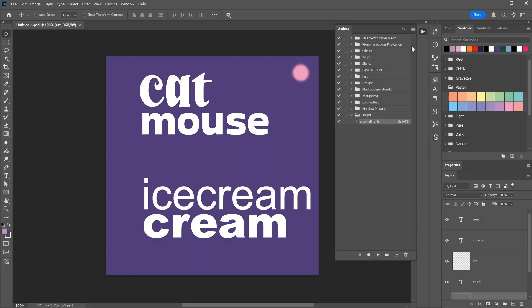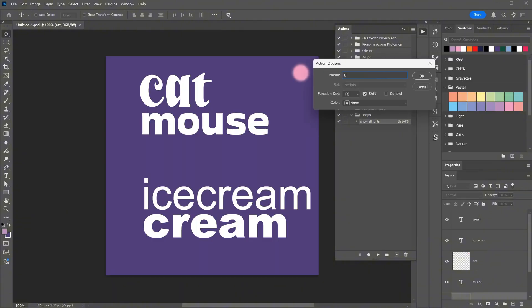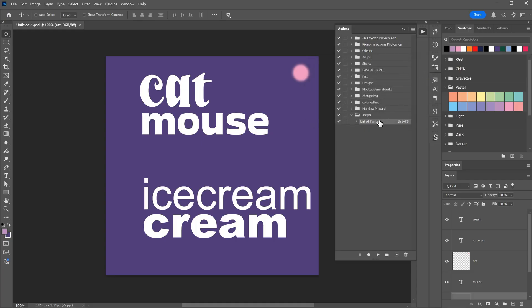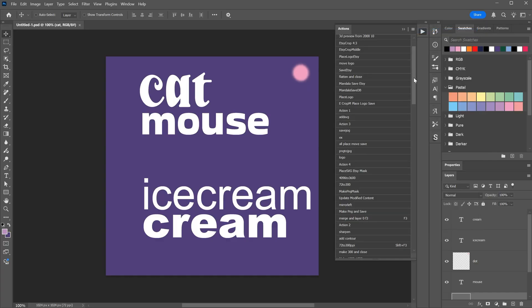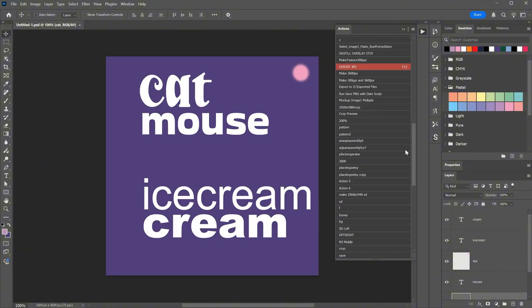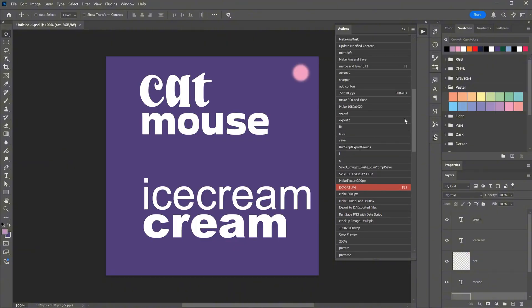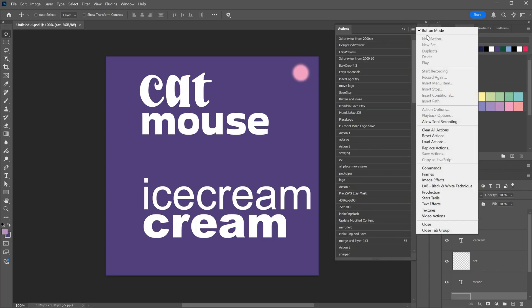Even without shortcuts, it might be easier to select from the list and play the action. With an action selected, you have different options. You can go to Action Options and change the name or the shortcut. If you messed something up, you can just delete the action and record a new one. If you select the folder, you can save the actions as a file, so you can use them on another computer or import them later if something happens to your current actions. You can also set them to button mode. I have a lot of them, so it is easier to see when they are not in button mode, but if you only have a few, it might be faster to use button mode. You can even change the colors and make them look nice.